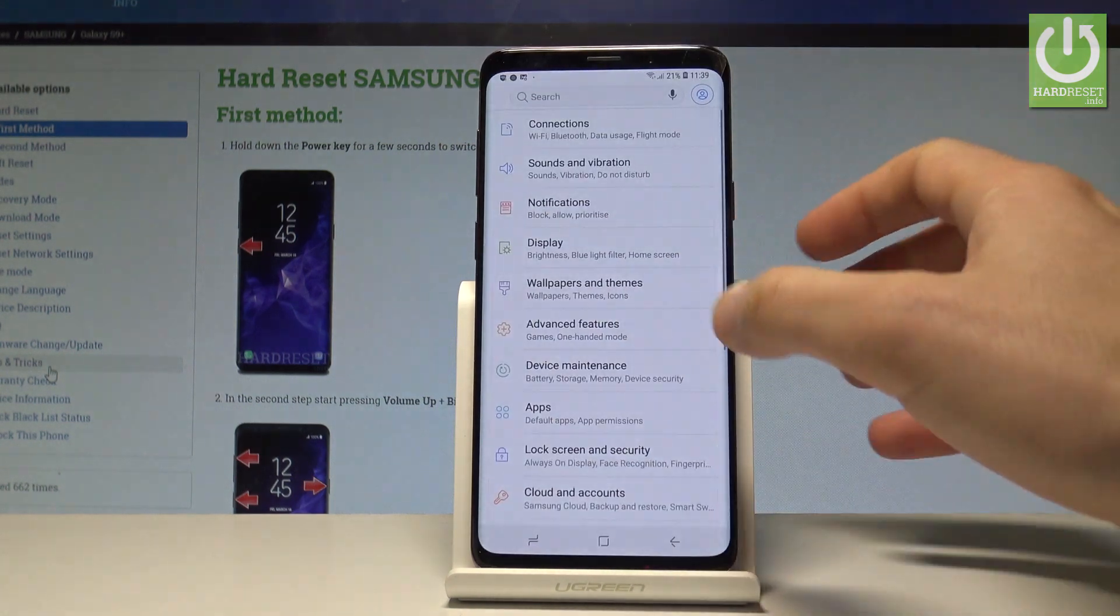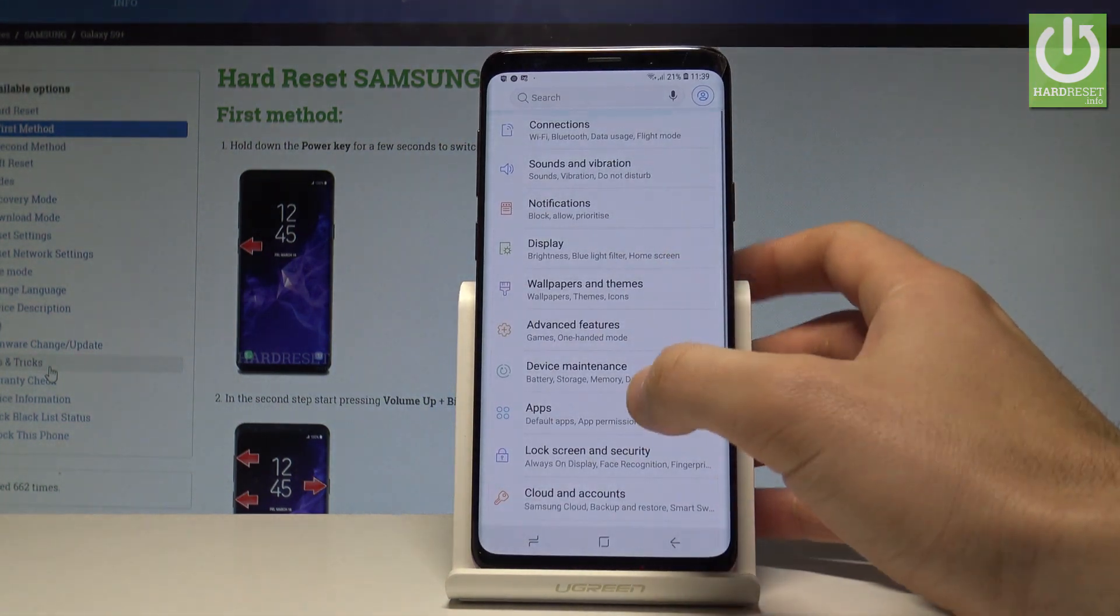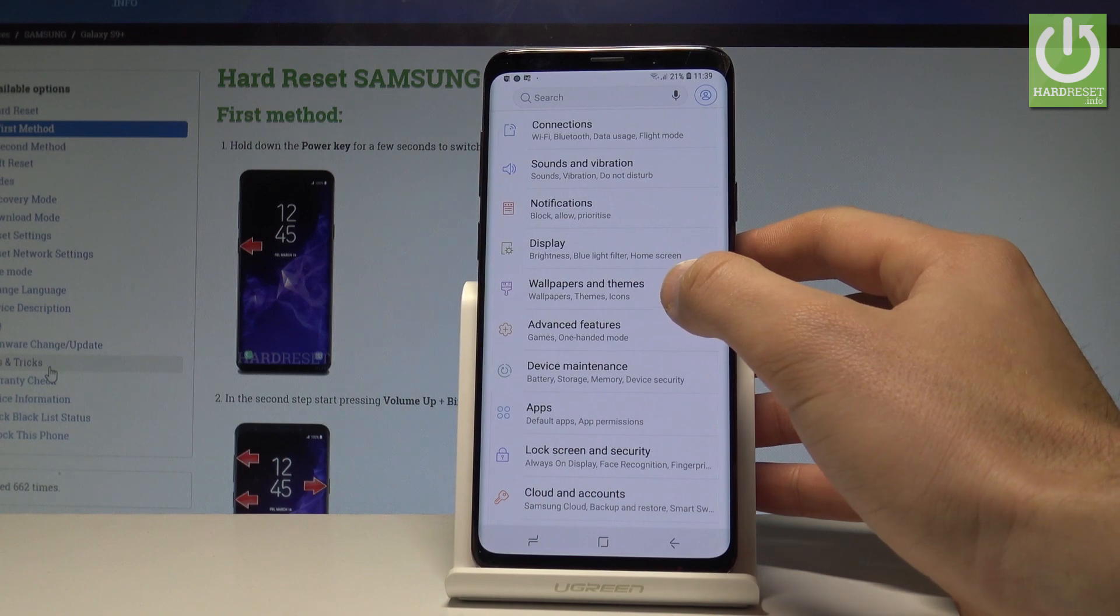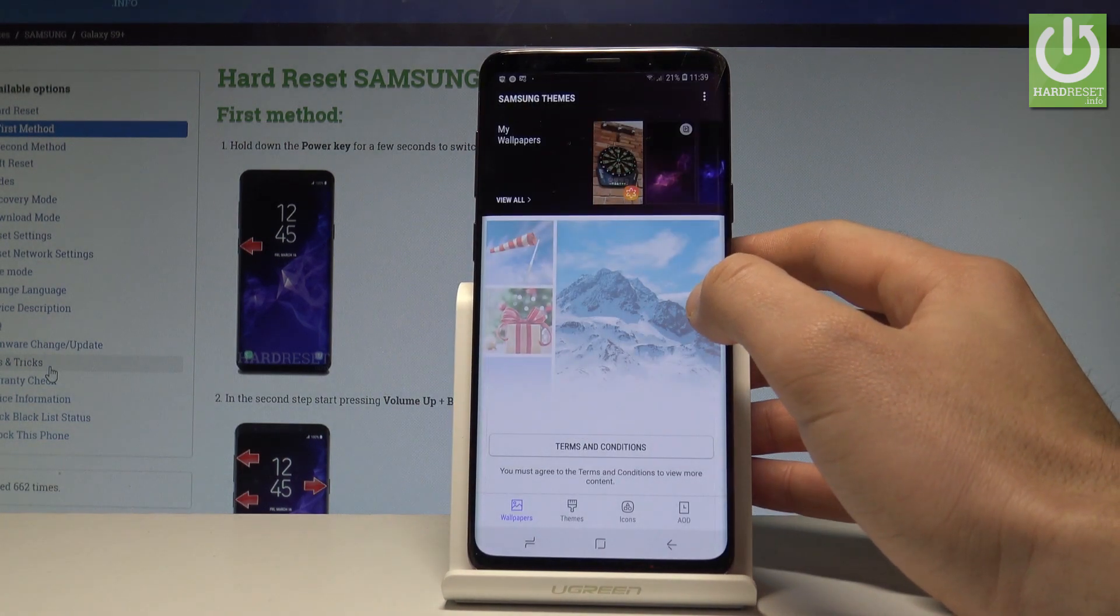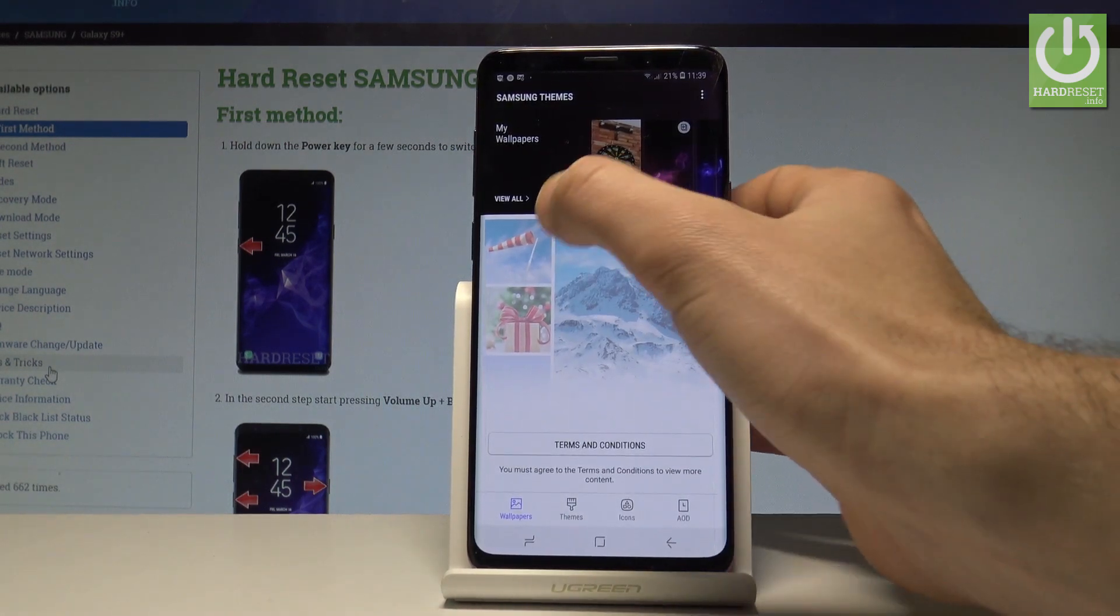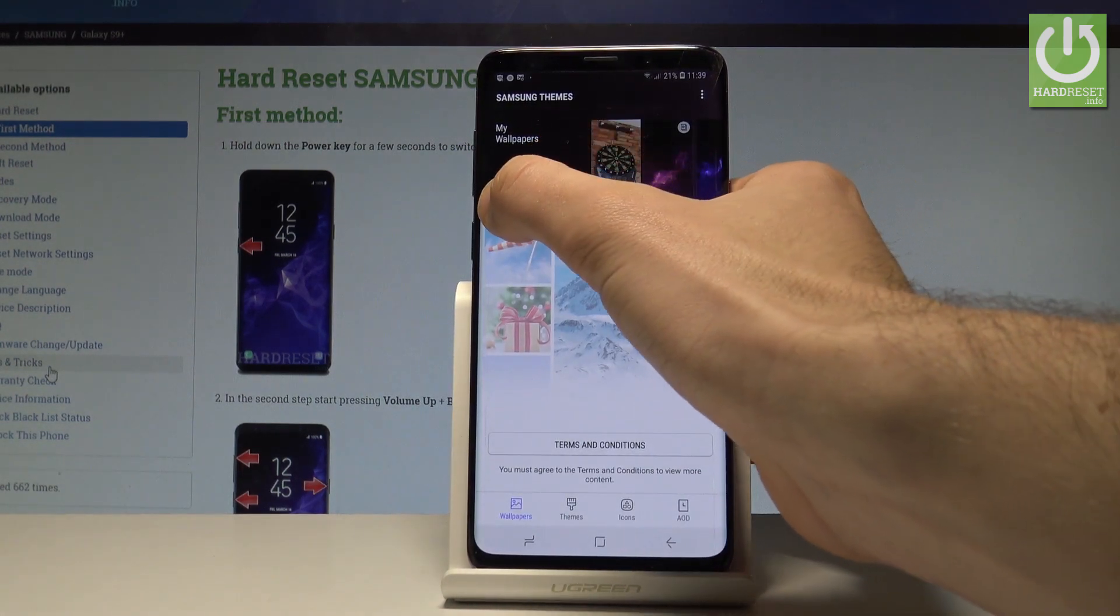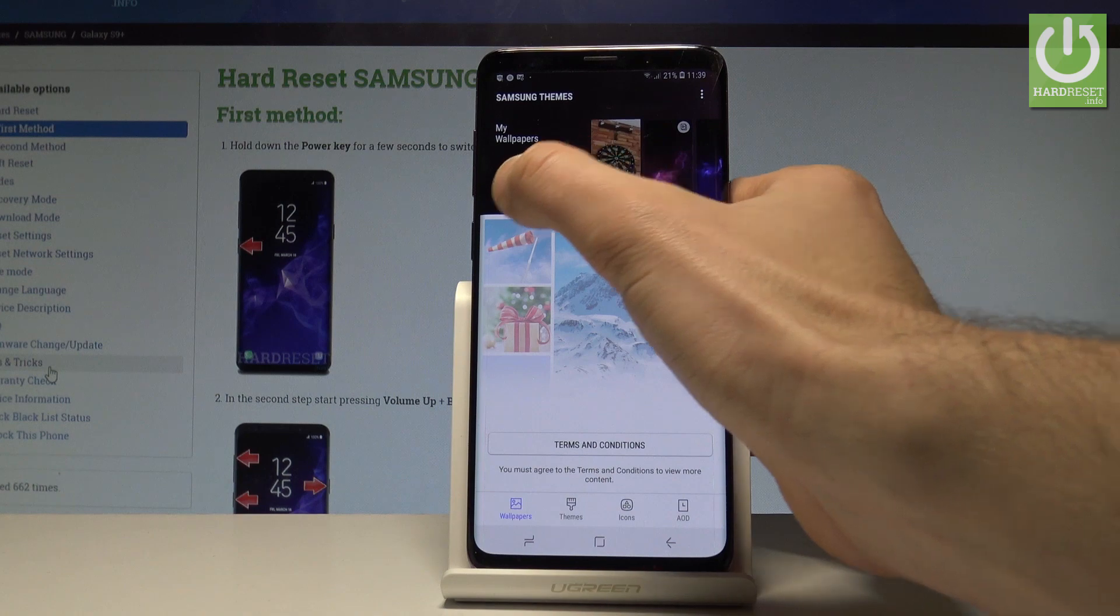Here we have to choose Settings. Let's choose Wallpapers and Themes. So here you can use one of the following wallpapers. Let's choose View All.